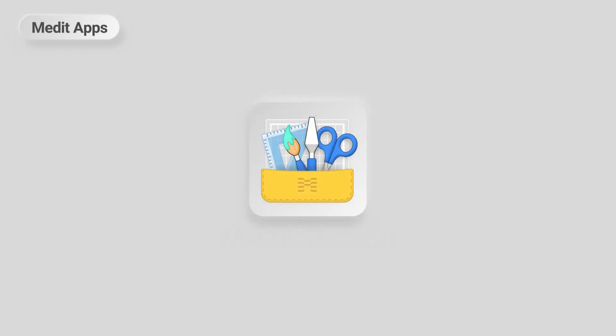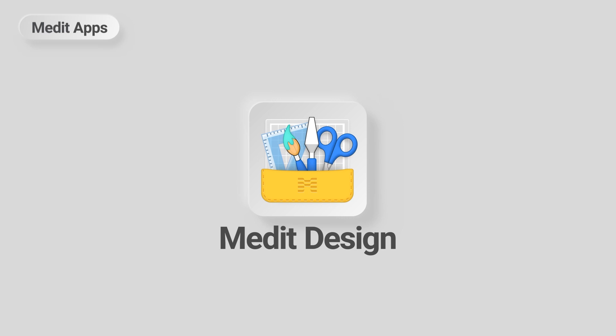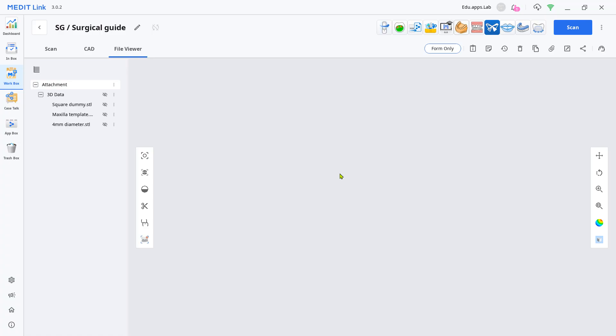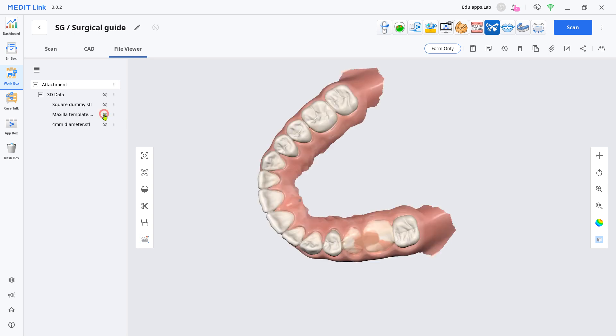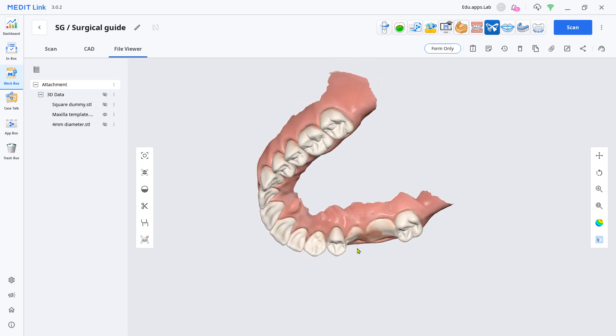This is a quick demonstration on how to design a non-sleeve-type simple surgical guide with the Design App. Normally, the surgical guide has to be planned and designed with DICOM information, so please note that this demo represents only one possibility of the Design App.